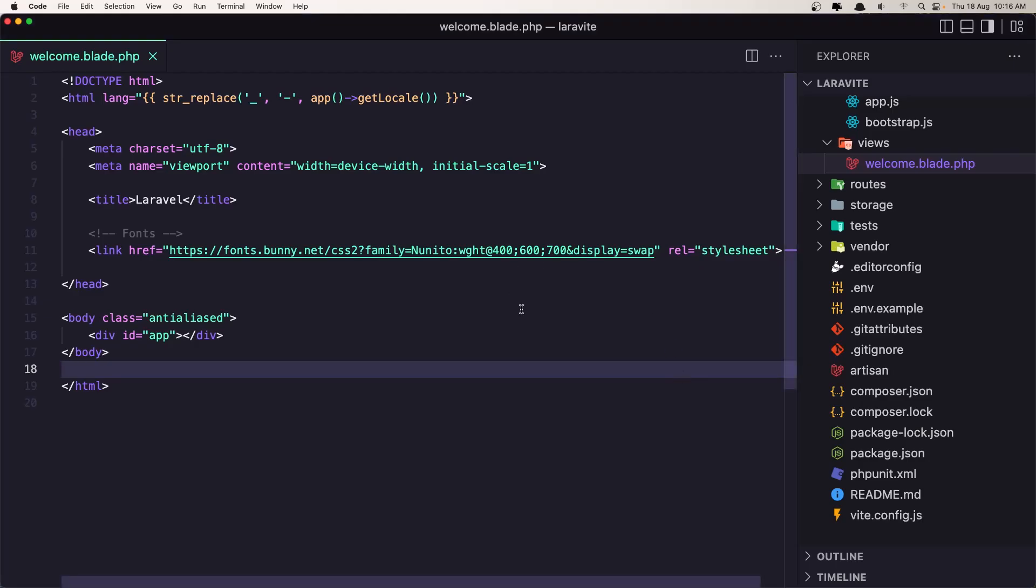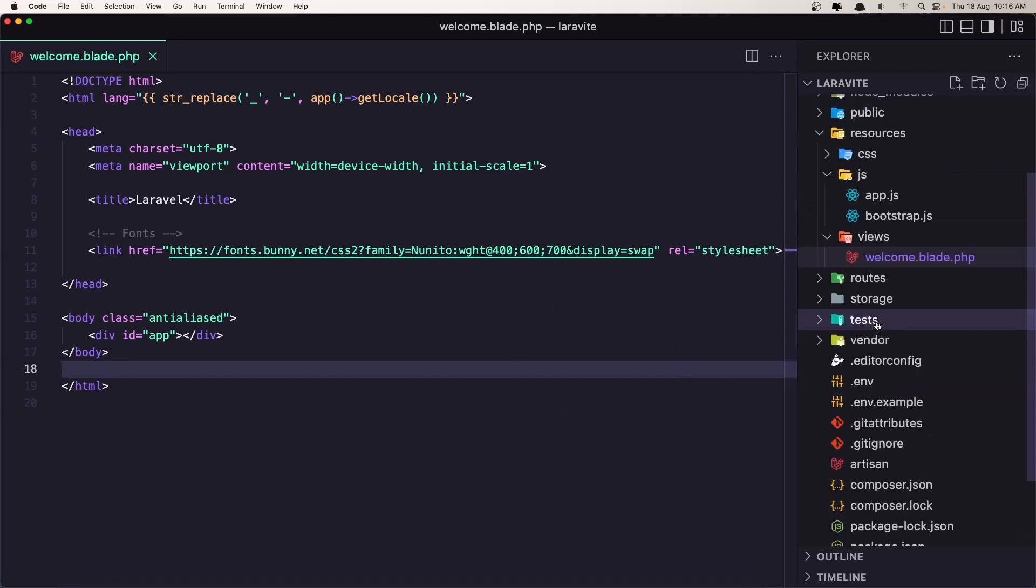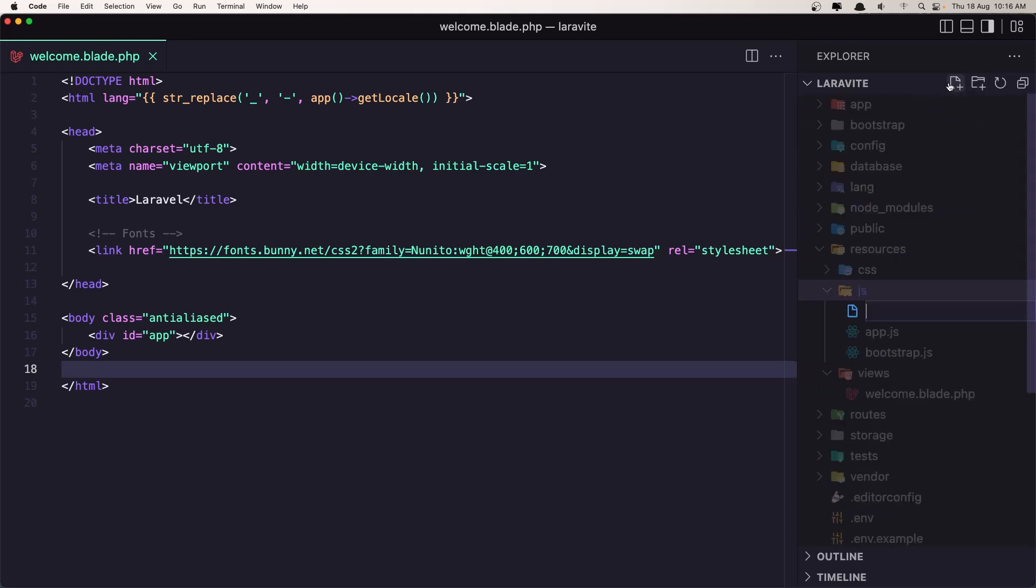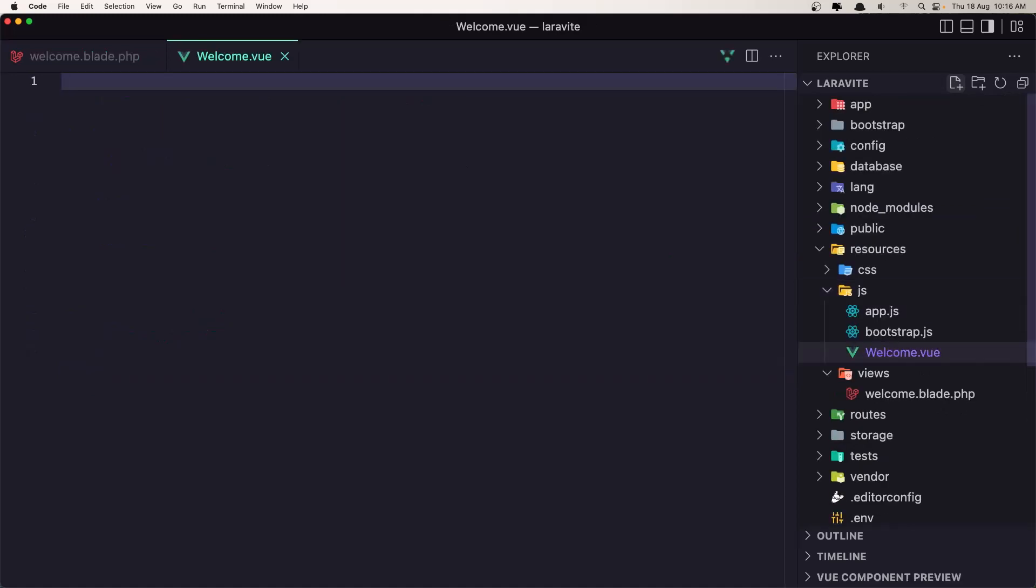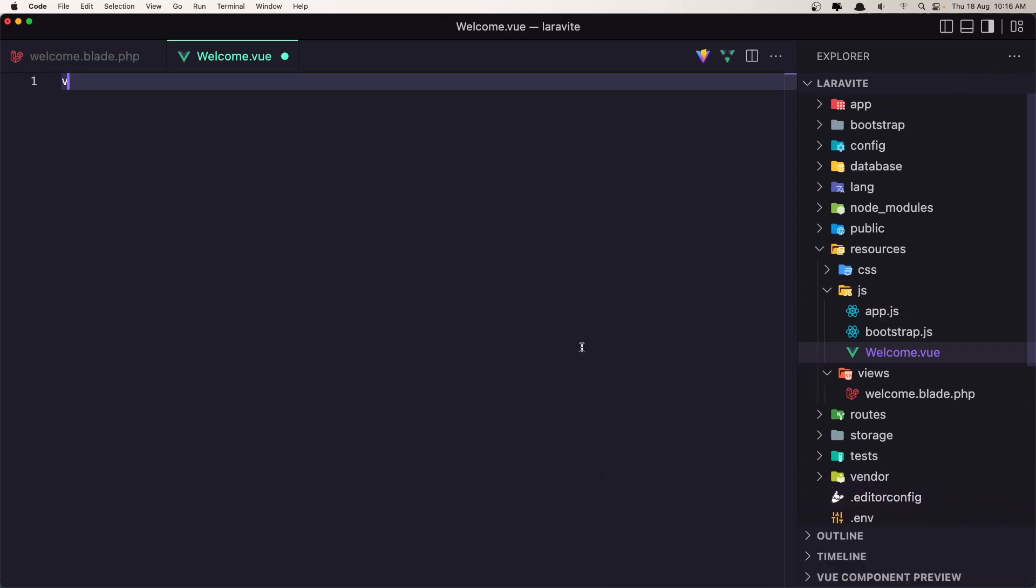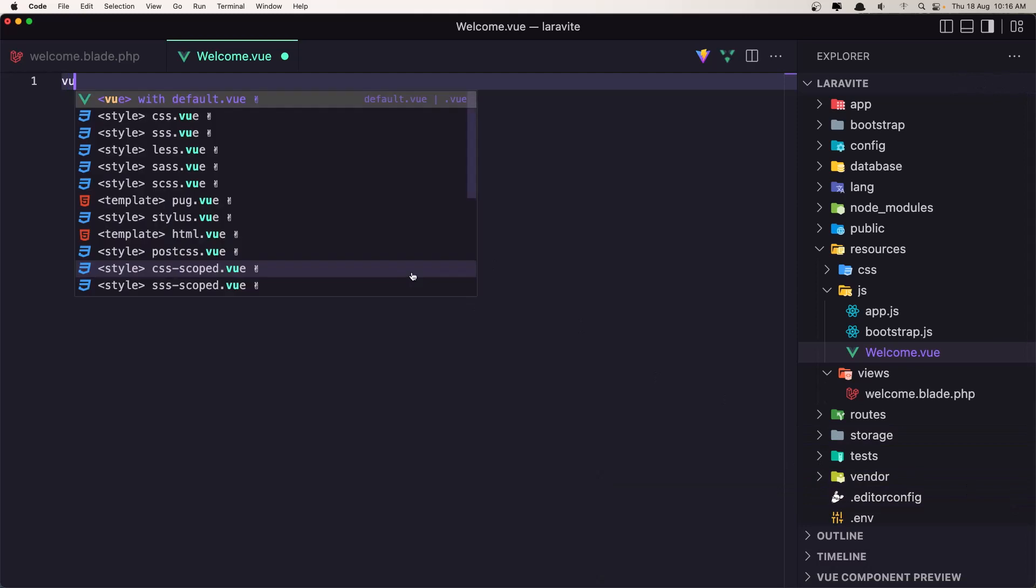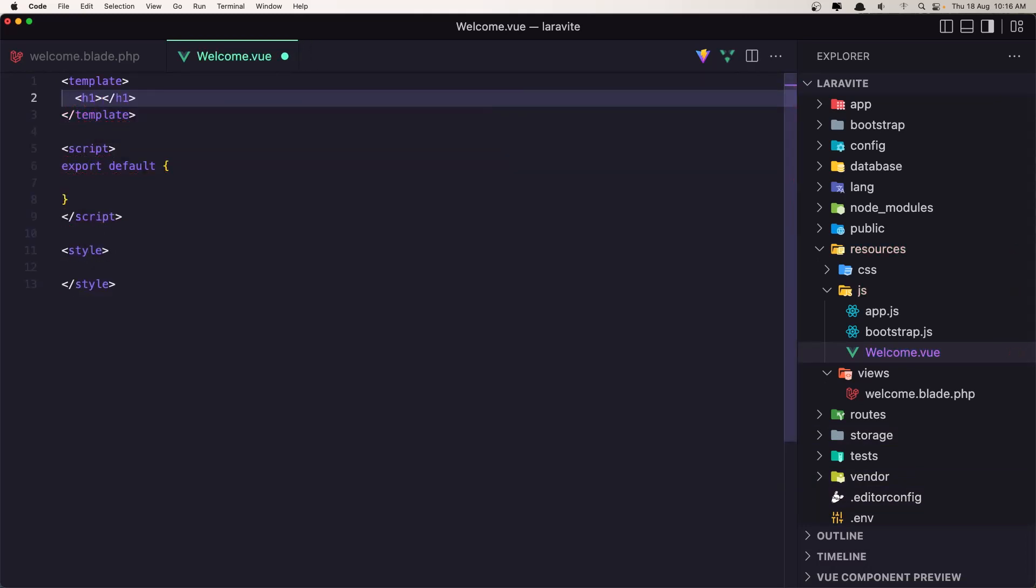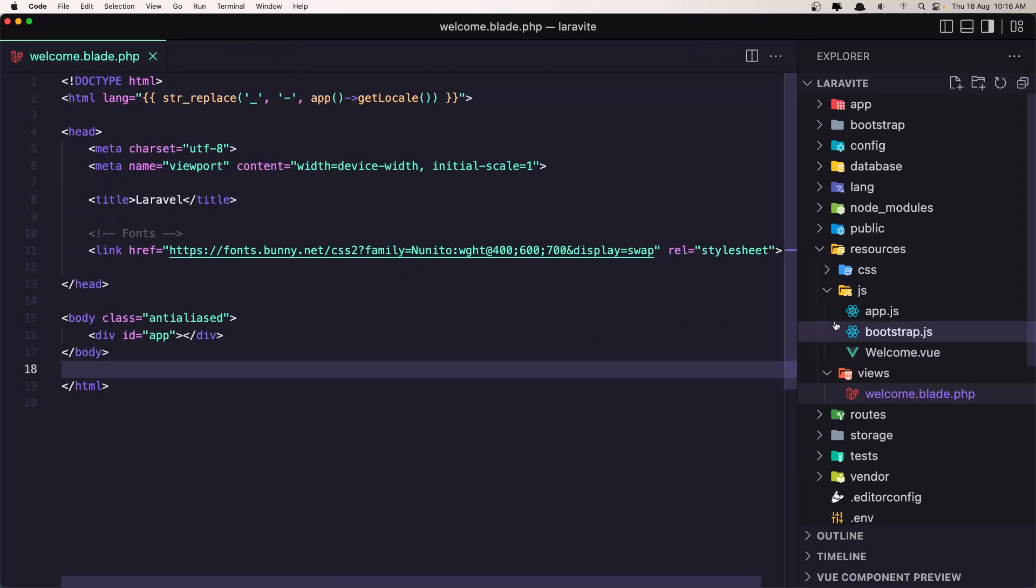Now we need to go inside the js and I'm going to create a file here. I'm going to say Welcome.vue and just add a view here. Okay, I'm going to say h1 welcome page from Vue.js. And save, close this one also.